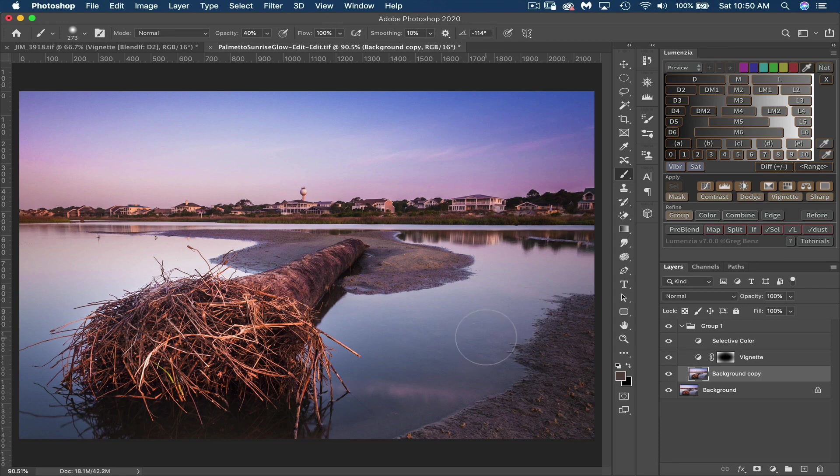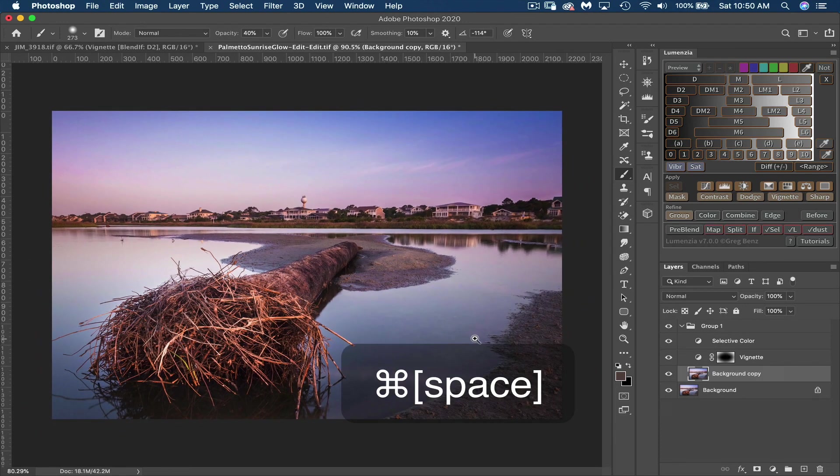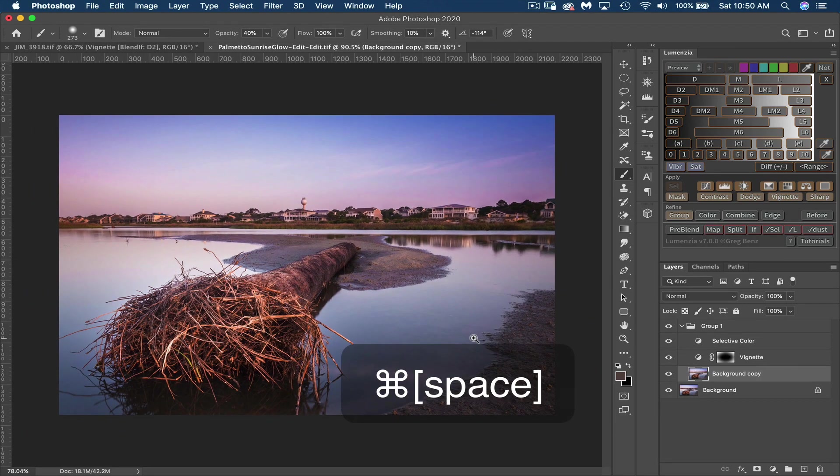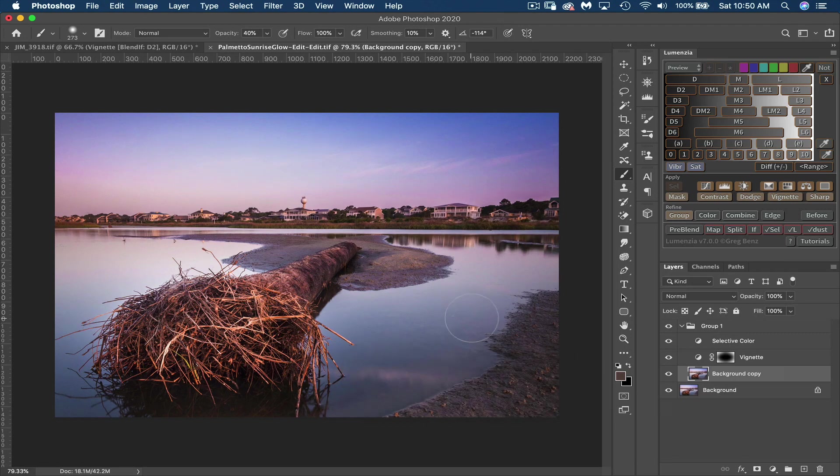Command spacebar on my Mac, or Control spacebar on Windows. By the way, there's a cheat sheet for Photoshop and Lumenzia keyboard shortcuts in the description of this video, so be sure to grab that.